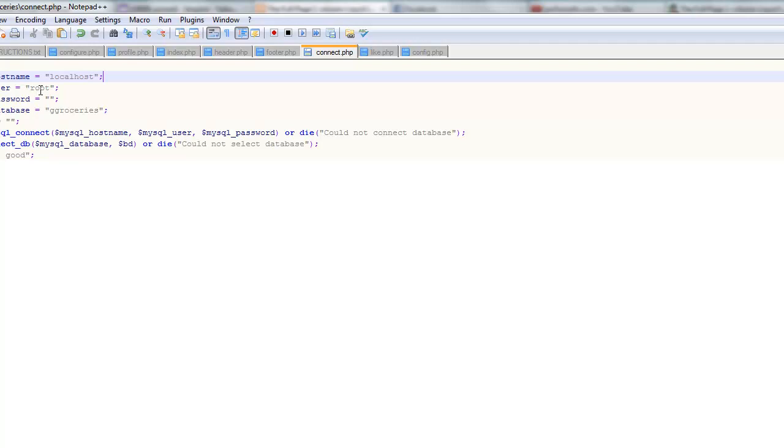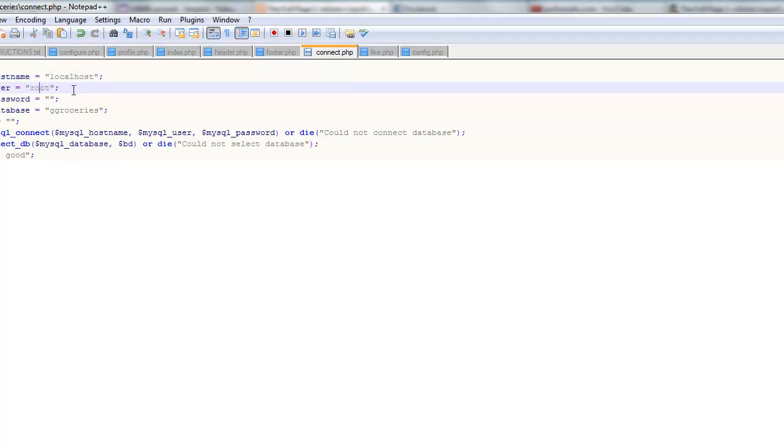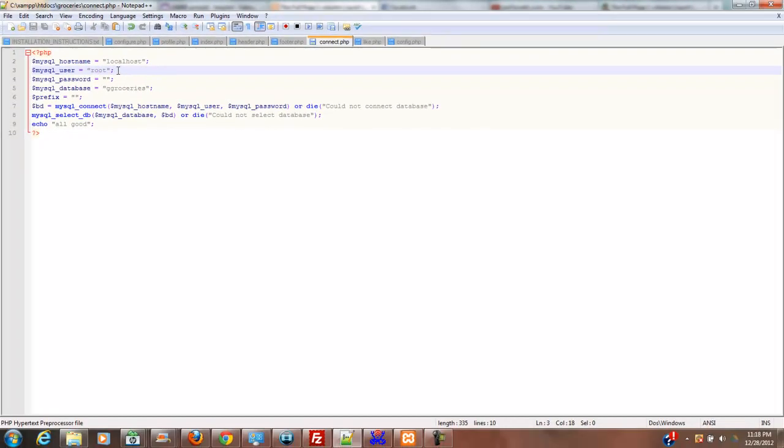Now, your user, on XAMPP, you're going to be root, but if you're on your remote server, you're going to assign a username to your database, and that's what you put in here.